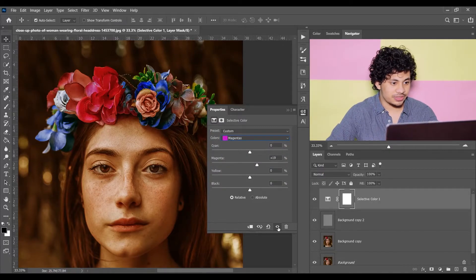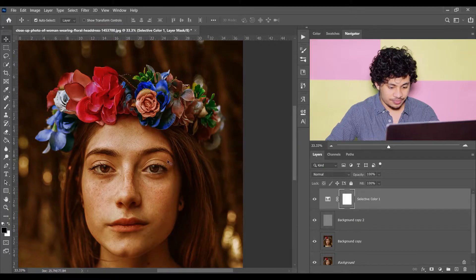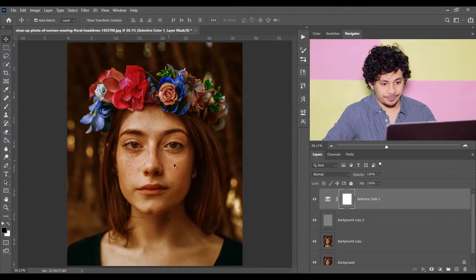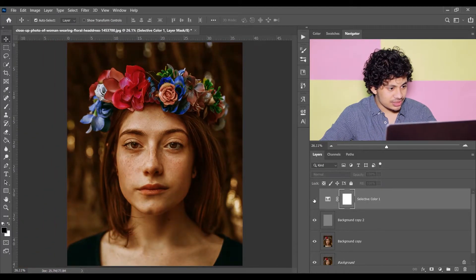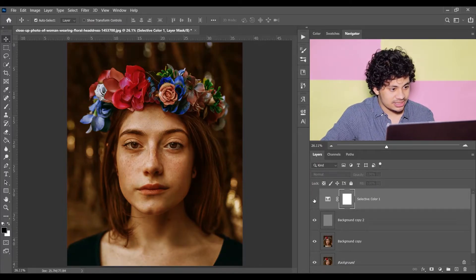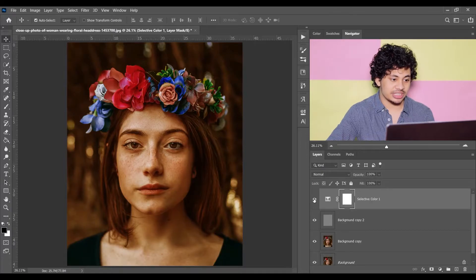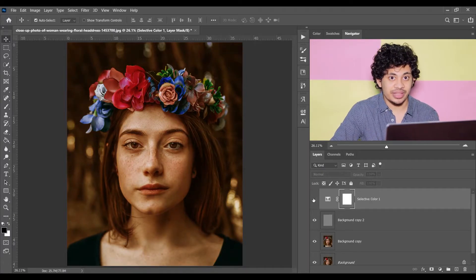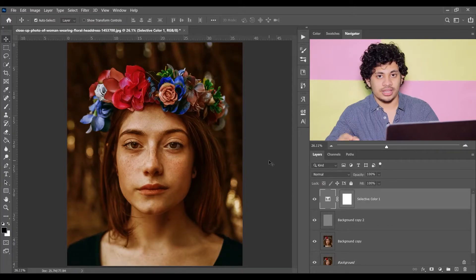Let's see the before and after. This was the before applying the selective color and this is after. It looks great — it helps you to pop up the color in a natural way. So it's a really useful adjustment layer.